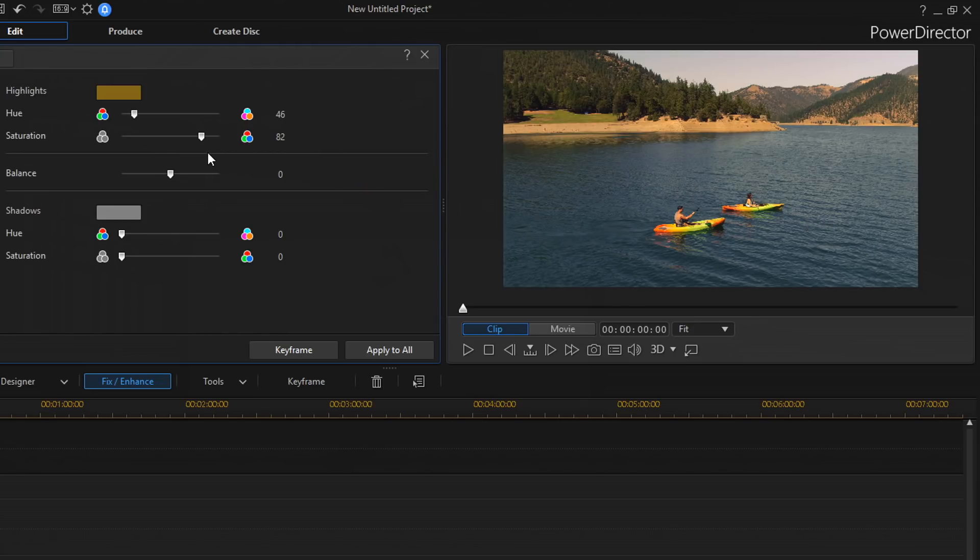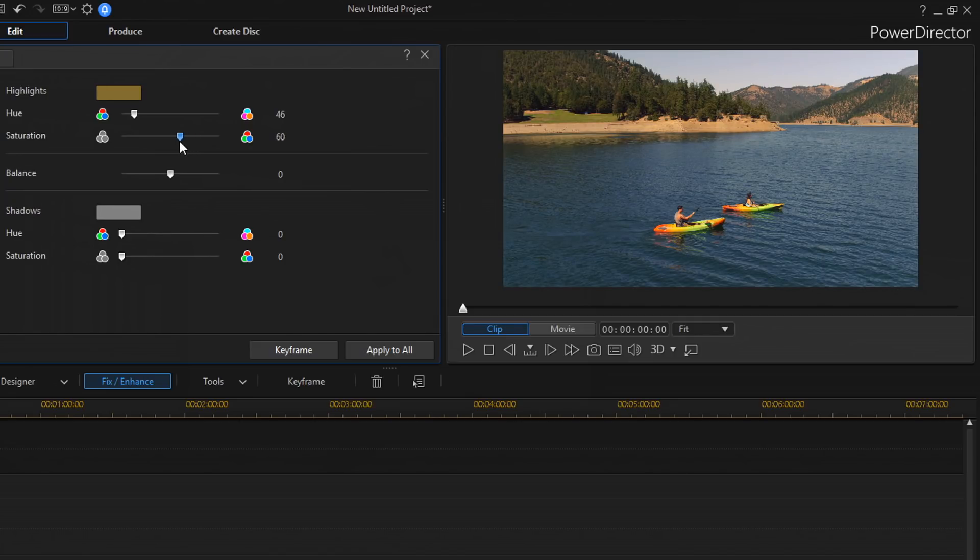And the saturation slider controls the intensity of the color being applied to the highlights or the shadows. And so, I'm going to bring the saturation down here a bit. And I like that there.